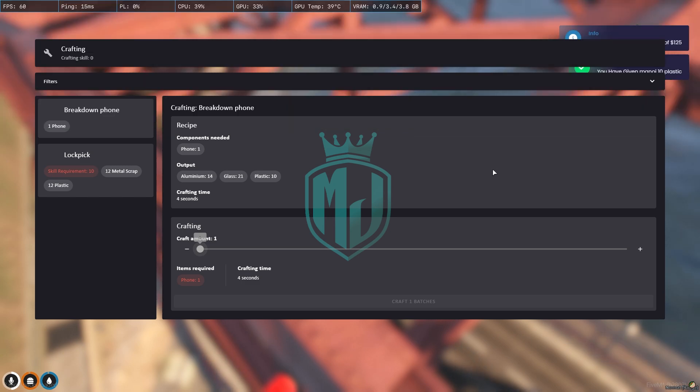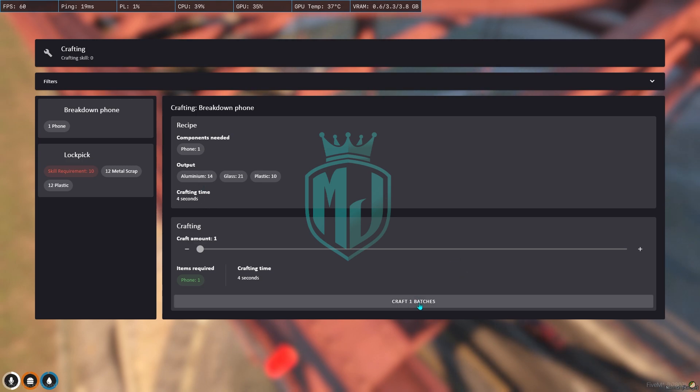Right now we are going to craft one, so we have to click on craft one batch.